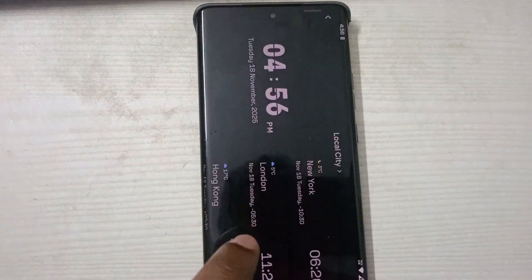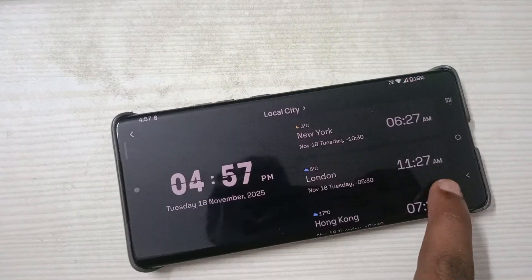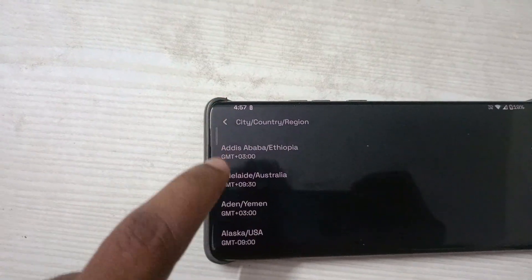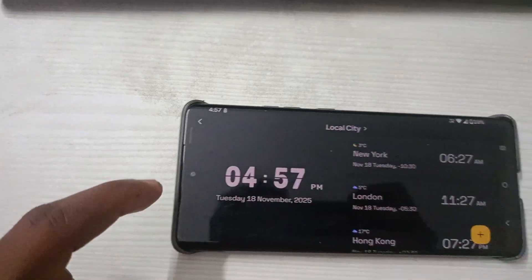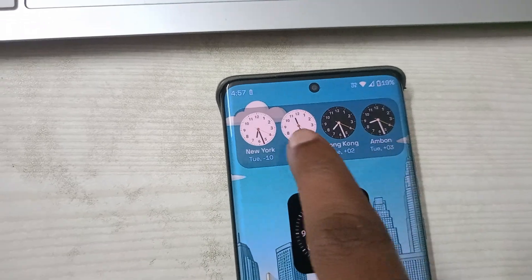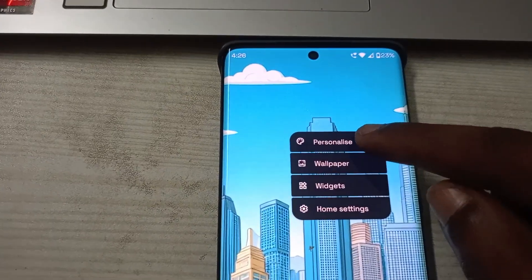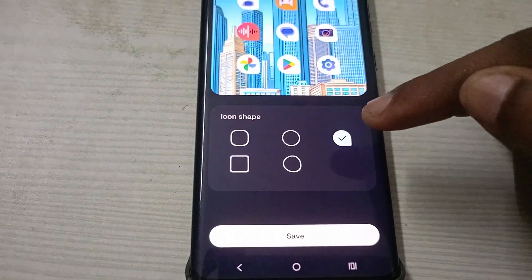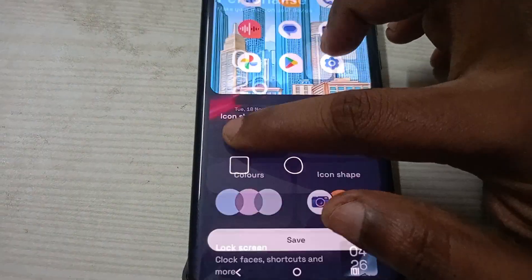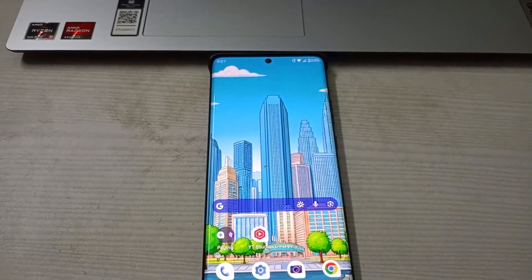To add a new country, tap on any clock and click the plus symbol. You can add a new country from the available list — for example, Indonesia. Click done, then go back to the home screen and the new country clock will appear. You can also personalize by clicking on 'Personalize' — you can change the icon shapes and make other changes. I hope you liked this tutorial. If you did, please hit a like. Thanks for watching, have a nice day, bye!